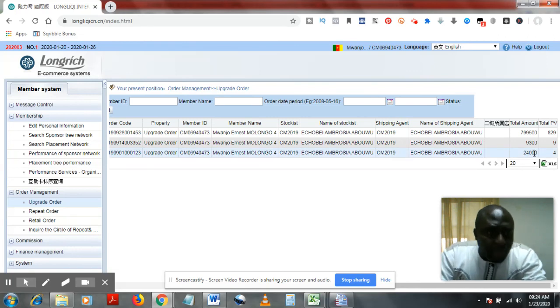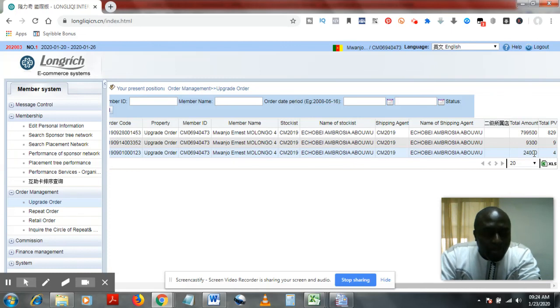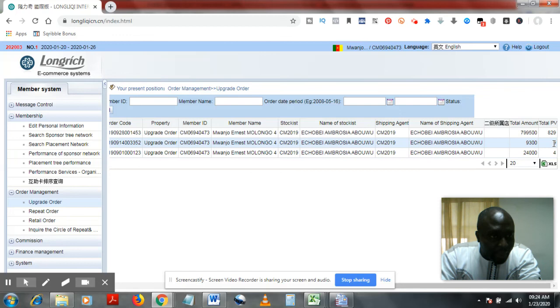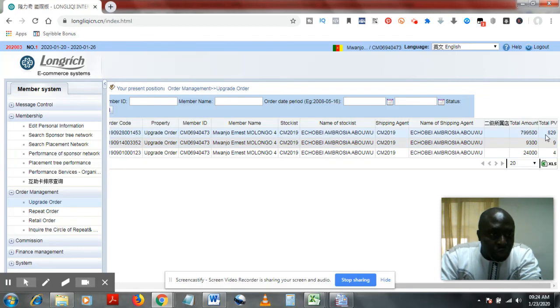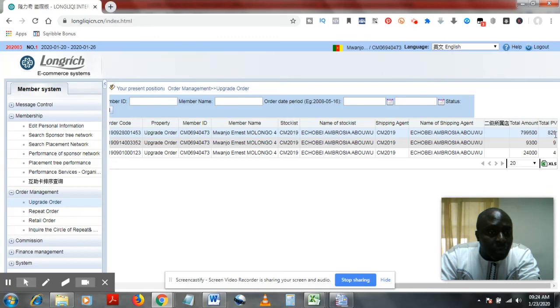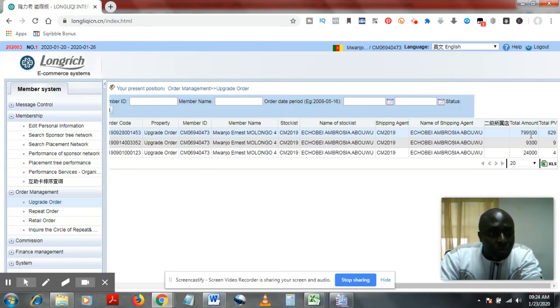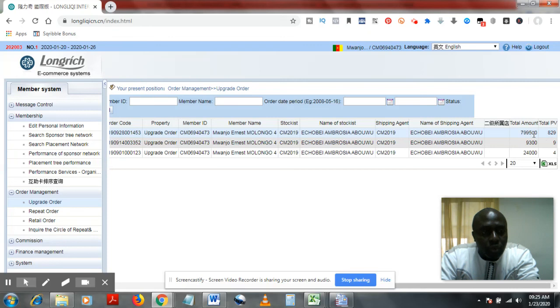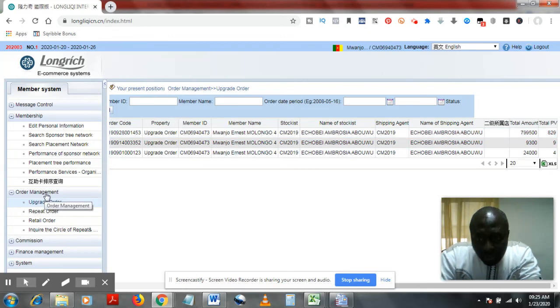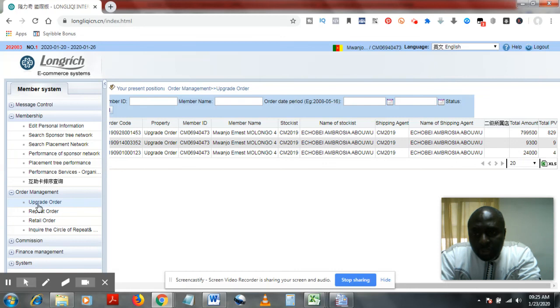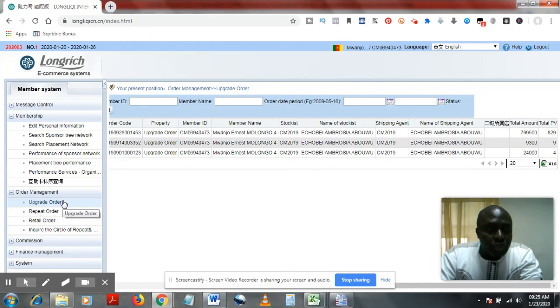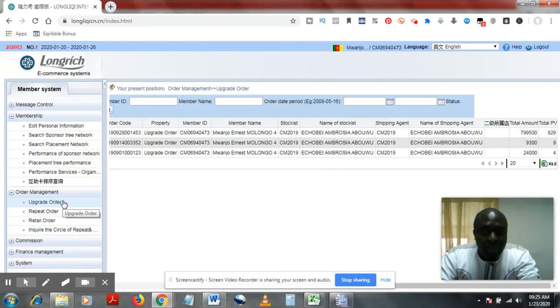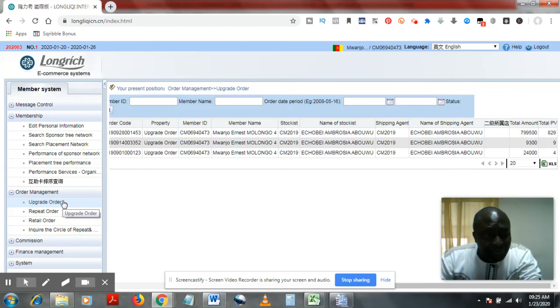So here I'll go to the corner. You see the first amount paid in, 24,000, that got me into the system as a member with the 24 combo. After that, an upgrade was done of 9 PVs, and then a big upgrade was done of 82,829 PVs that gave me the status of a platinum member. You can see that here under your order management upgrade order.